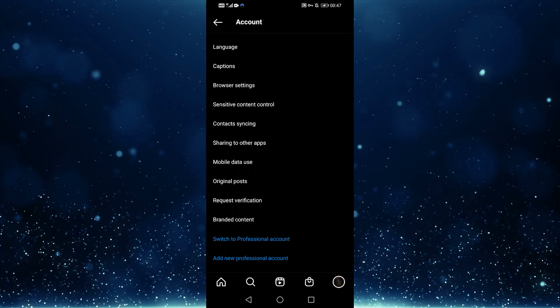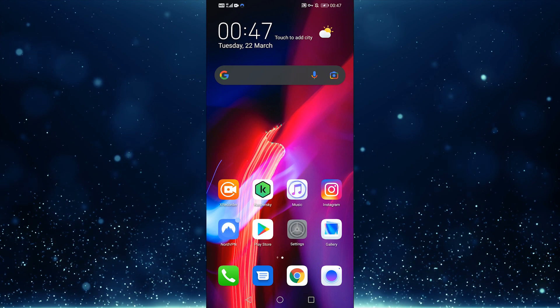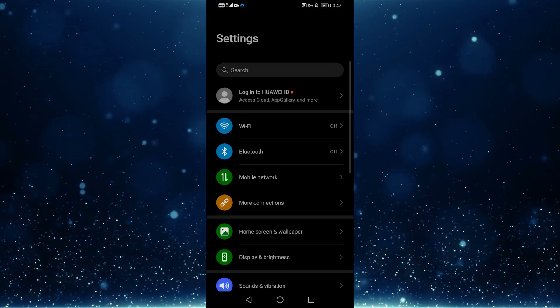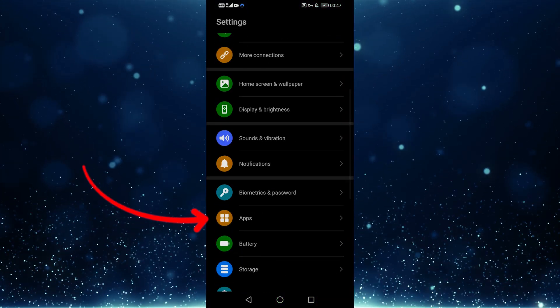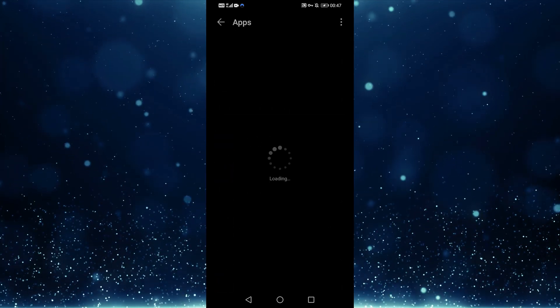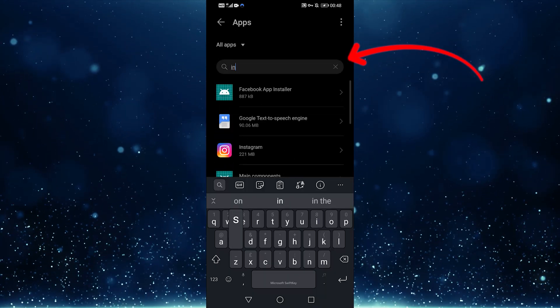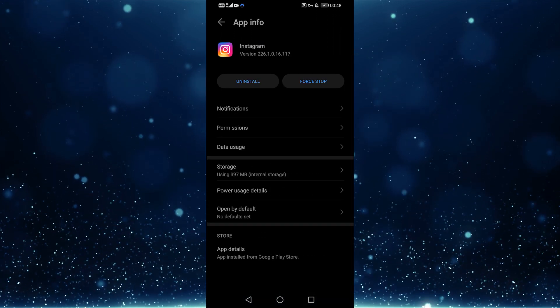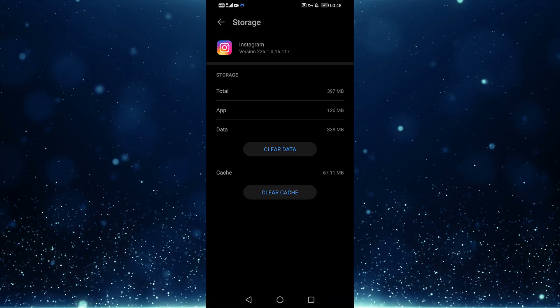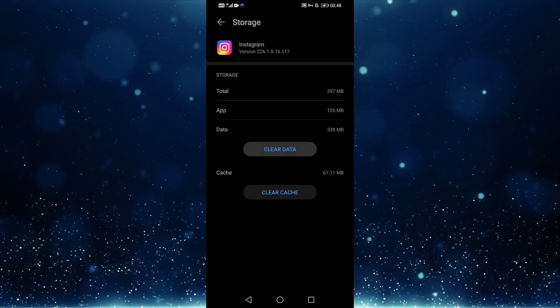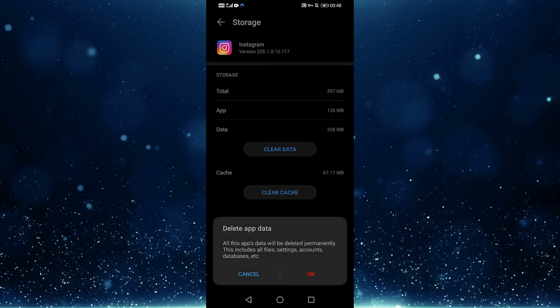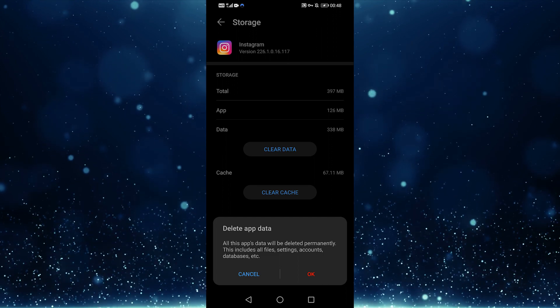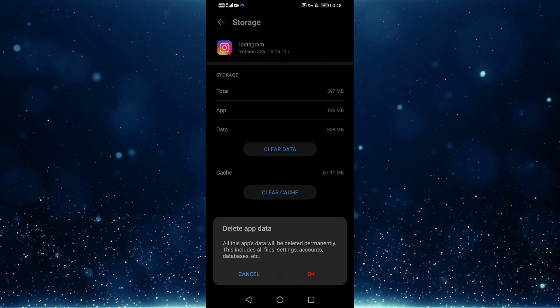The final thing you can do is wipe the app's cache and data, which we can do by going into settings and then scrolling down to where it says apps, and then selecting apps, and then searching for Instagram in the search box, and then selecting on storage. And you can see that there are the options to clear data and cache. Just tap clear data. This is a fantastic technique to fix a variety of issues on Instagram.